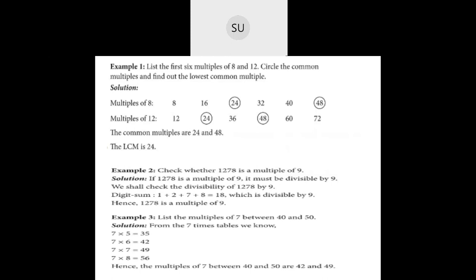Example 2: check whether 1278 is a multiple of 9. To see if 1278 is a multiple of 9, we check if it is divisible by 9 using the divisibility rule: when the sum of digits is divisible by 9, the number is divisible by 9. Here 1 plus 2 plus 7 plus 8 is 18, and 18 is divisible by 9. So 1278 is also divisible by 9.